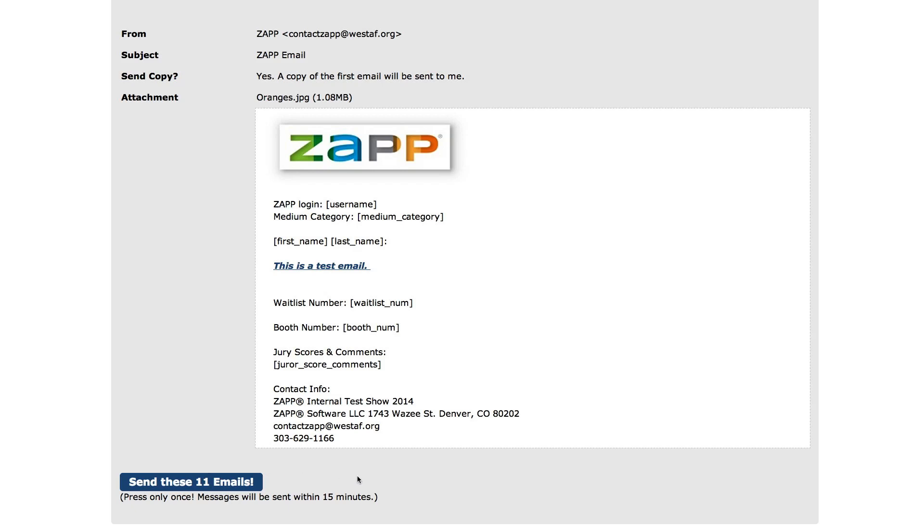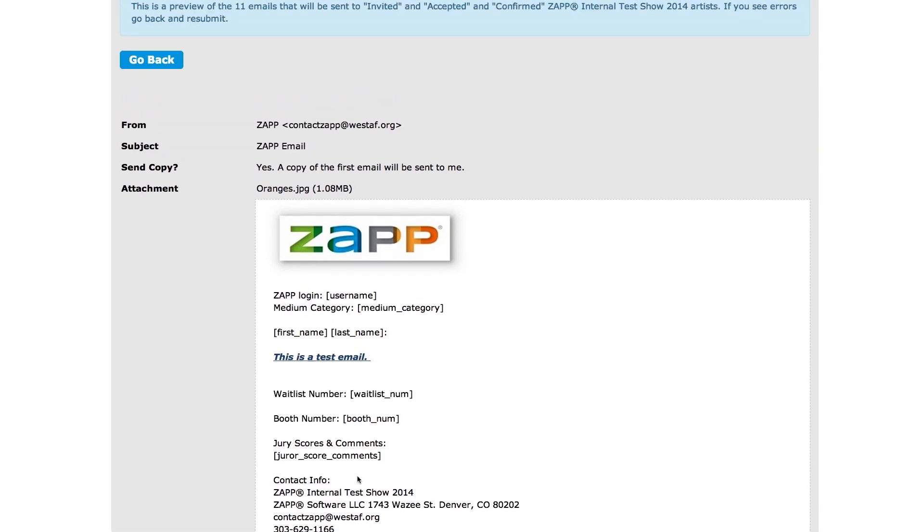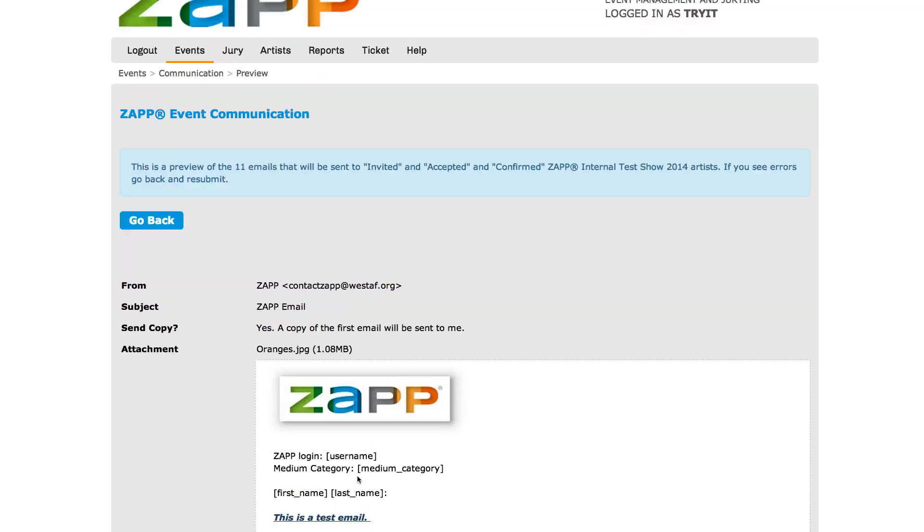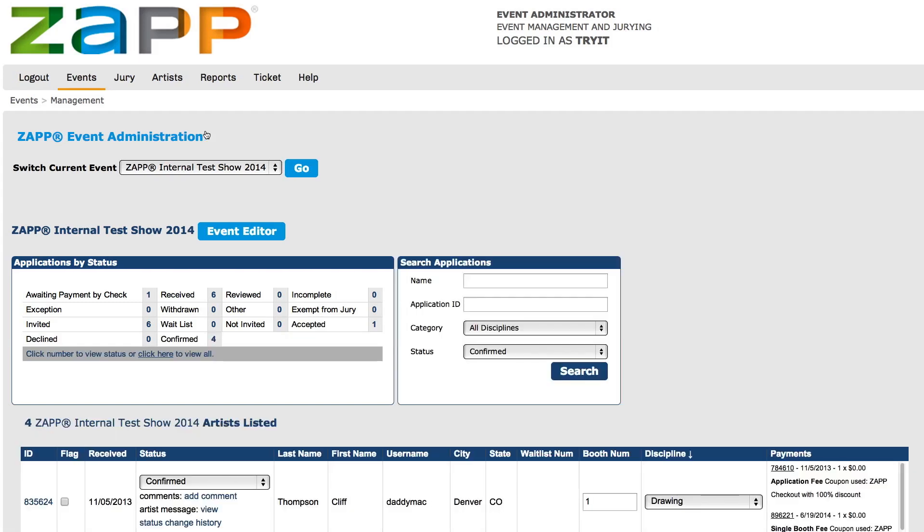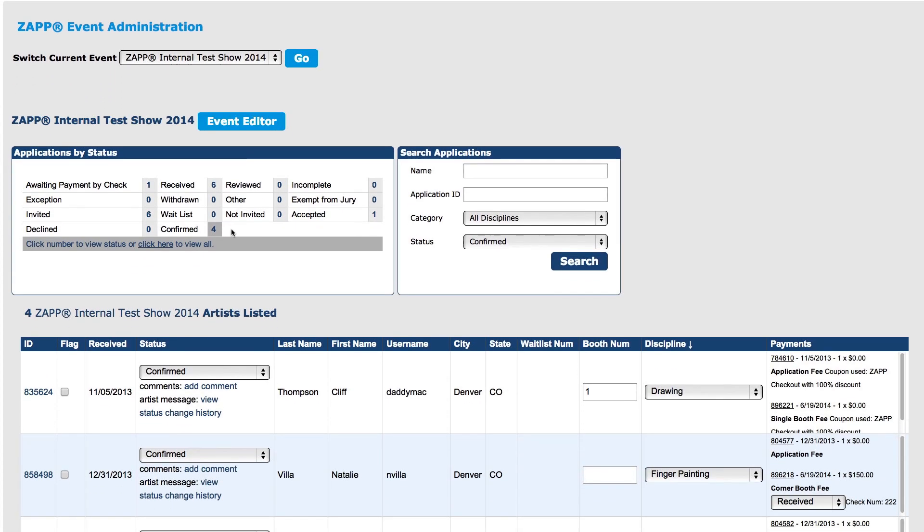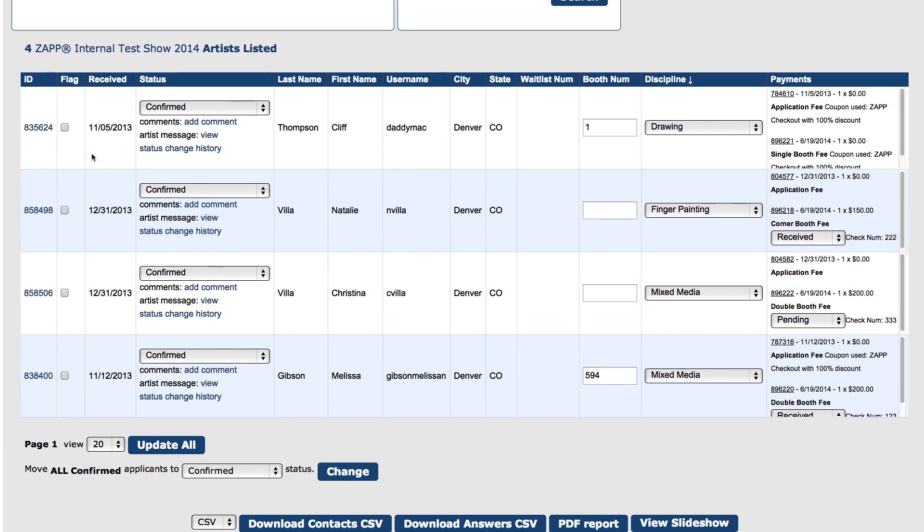If you only need to email a few artists and not an entire status, you will need to mark the artist as flagged from the events management area. To mark an artist as flagged, go to the management link and select the status that the artists are in or search for the artist by name.